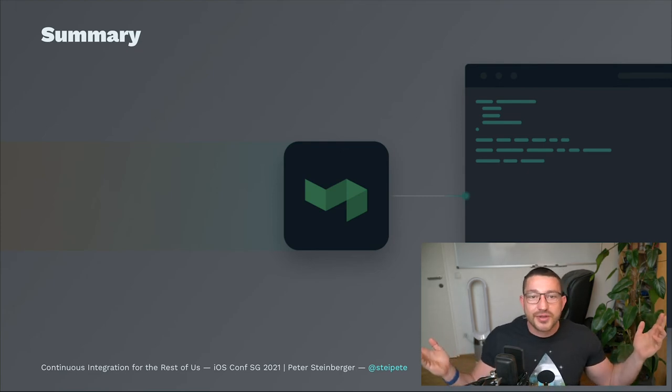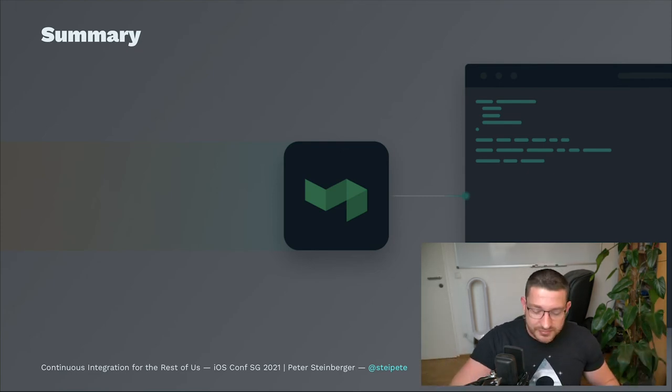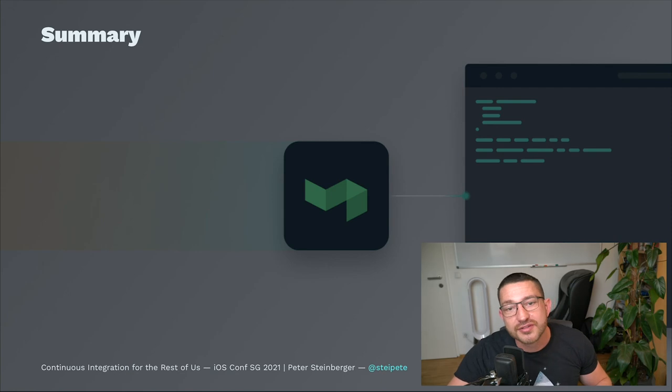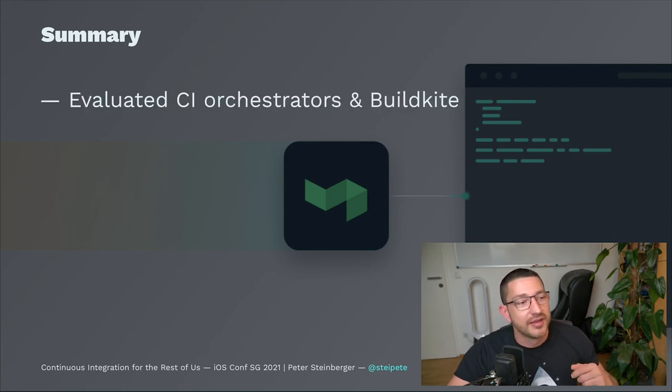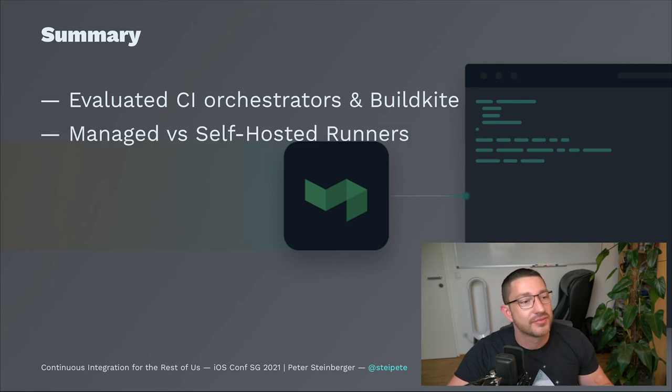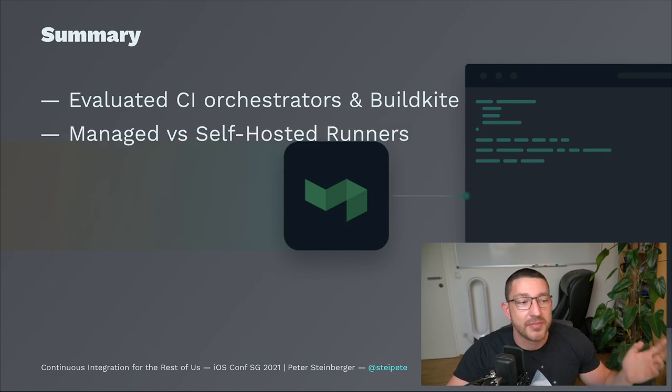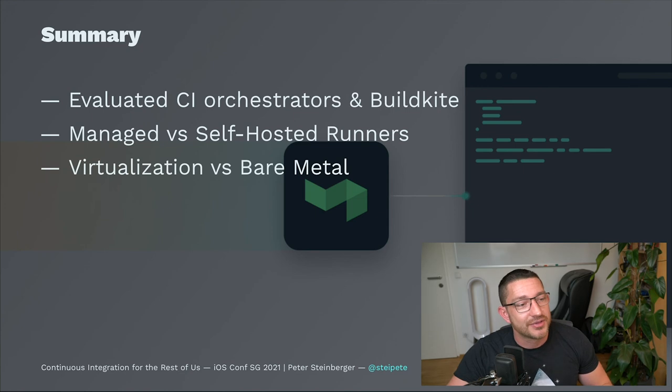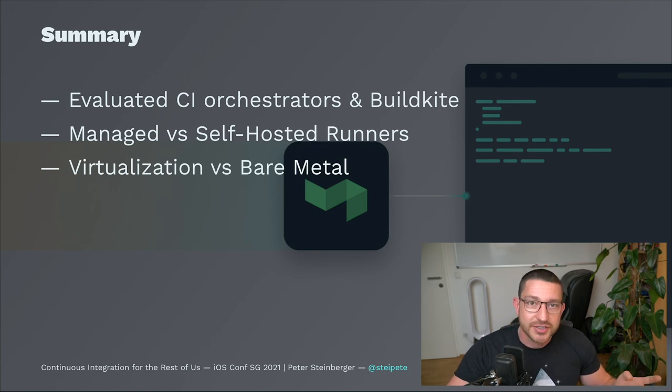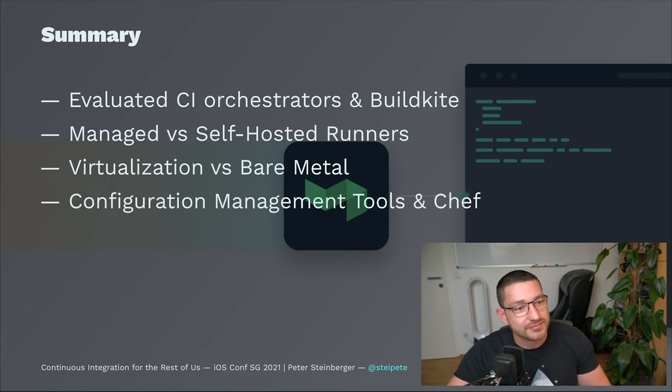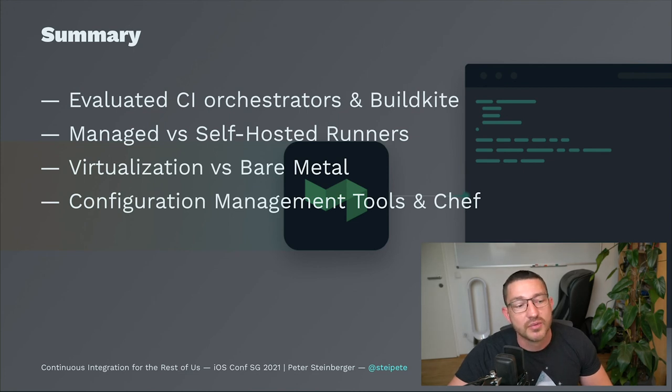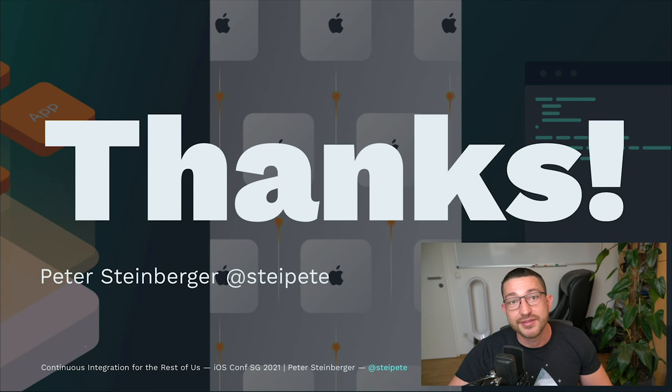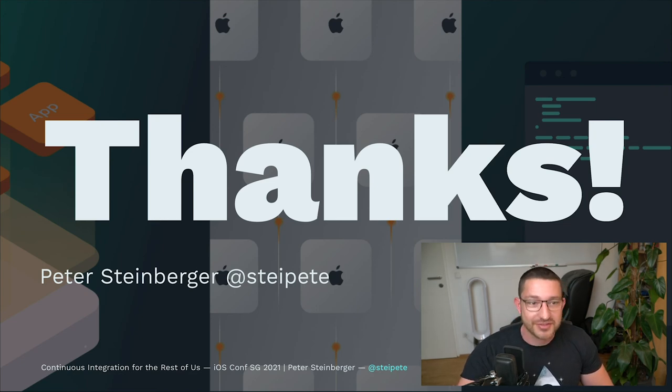Let's quickly revisit what we have discussed. We talked about CI orchestrators and Buildkite. We talked about managed versus self-hosted runners. We talked about virtualization versus bare metal. And we talked about configuration management tools and ultimately why we picked Chef. And that's it for today. Thanks for listening and see you soon.